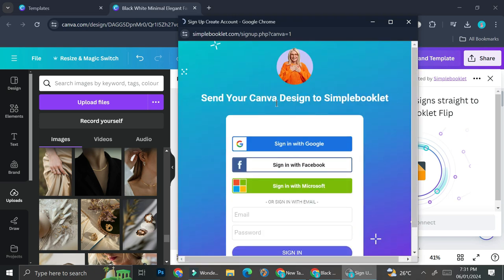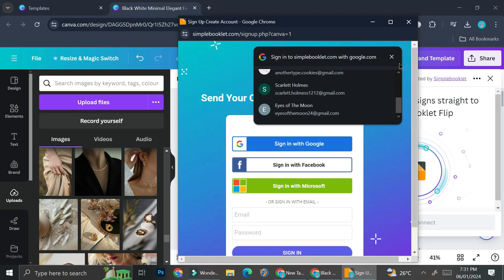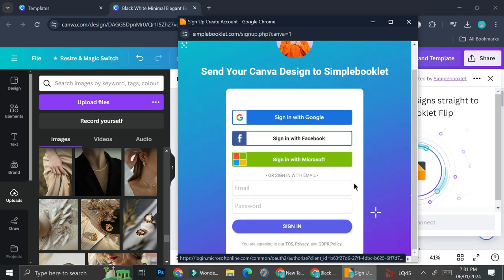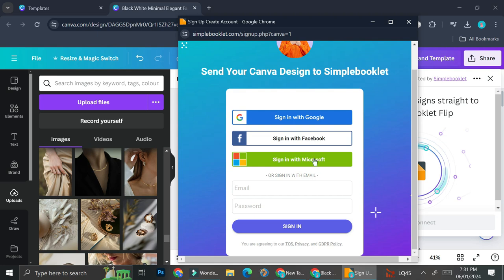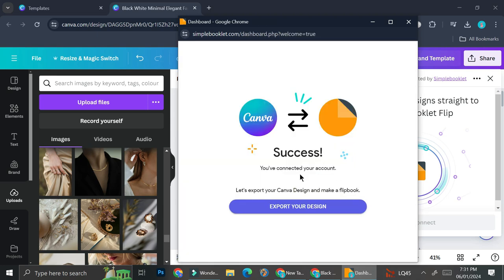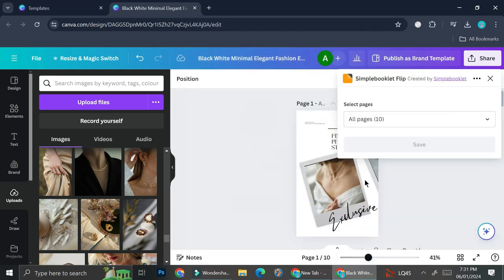Now before you'll be able to use it, you're going to want to logged in into simple booklet account. And if you don't have one, you can always create one. And for today, I'm just going to sign in with my Google account. And once you're done, you can start and exporting your design.